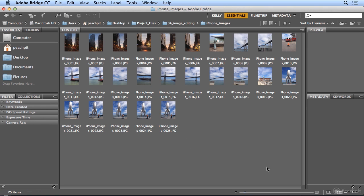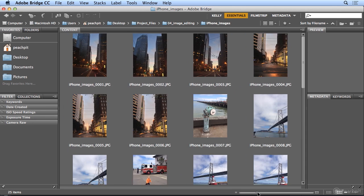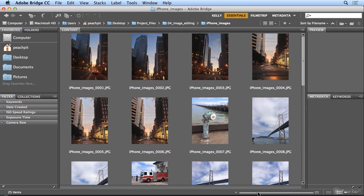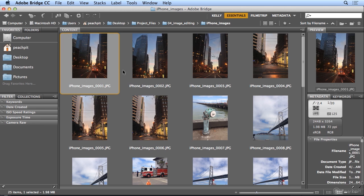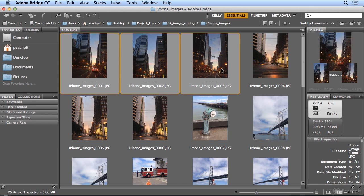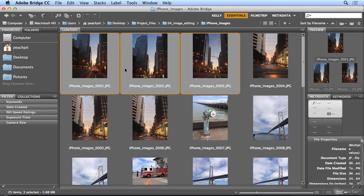So I'm going to start by sliding the content area to bigger thumbnails. Down on the lower right, now I can see I have a sunset image driving into the Embarcadero. So I'm going to click the first image and shift-click the last image.